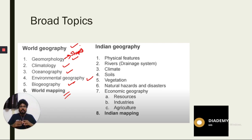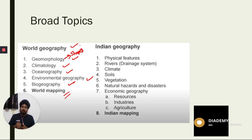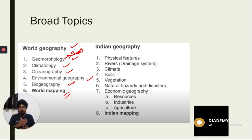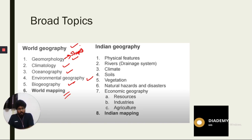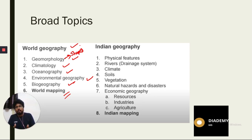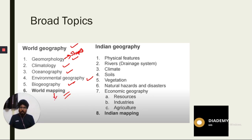After oceanography comes environmental geography, in which we study wetlands and important areas like biomes. In biogeography, we study soils, biodiversity, and various biomes. Next comes world mapping, which is very important — in the past few years, questions have been asked directly from world mapping.